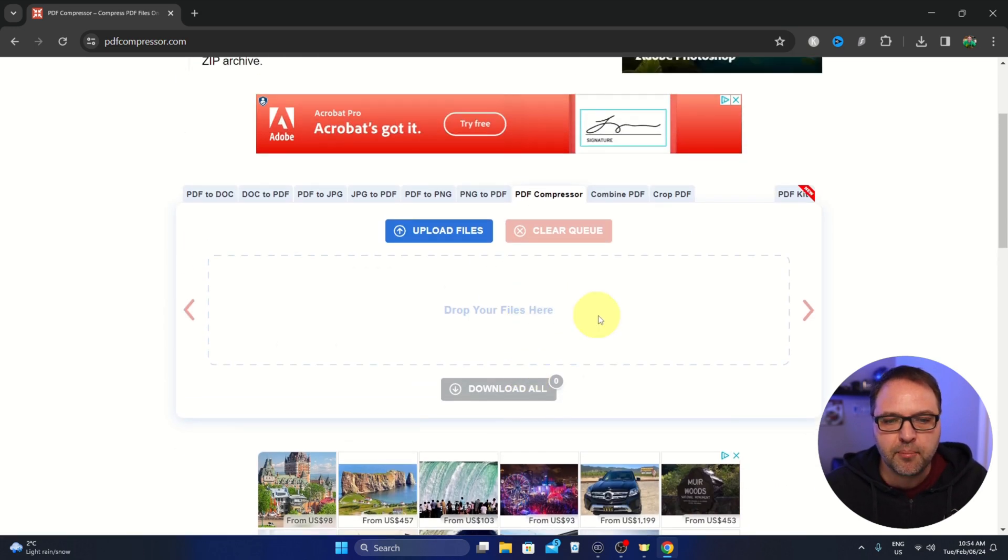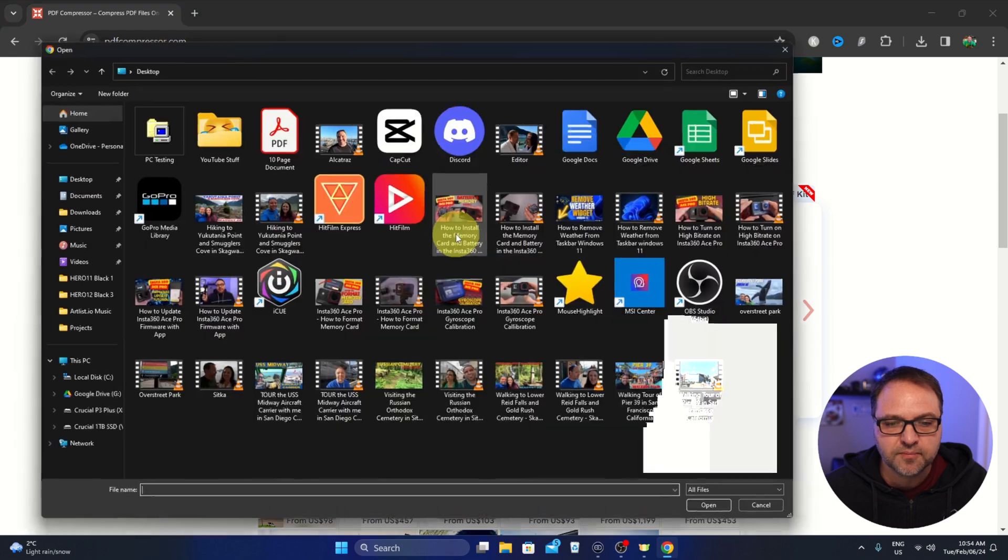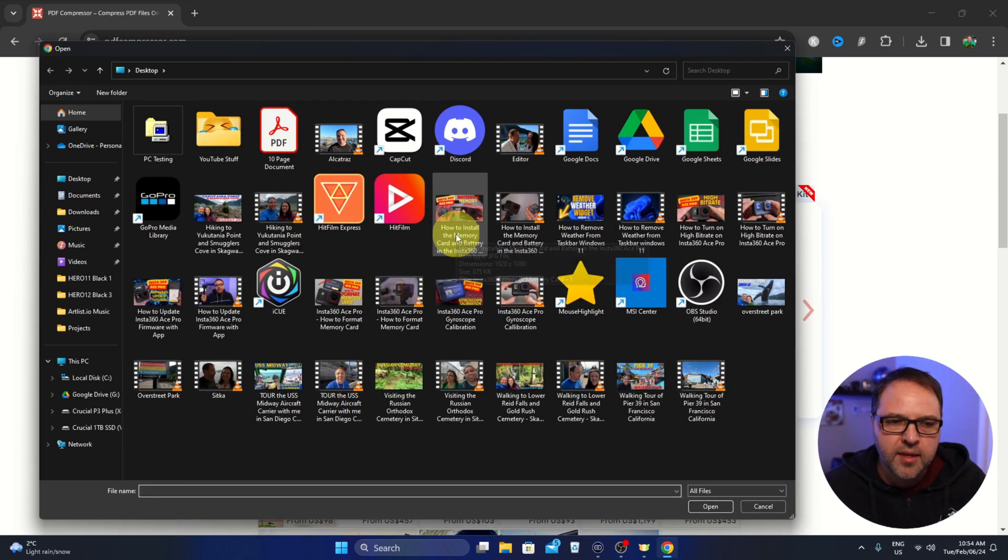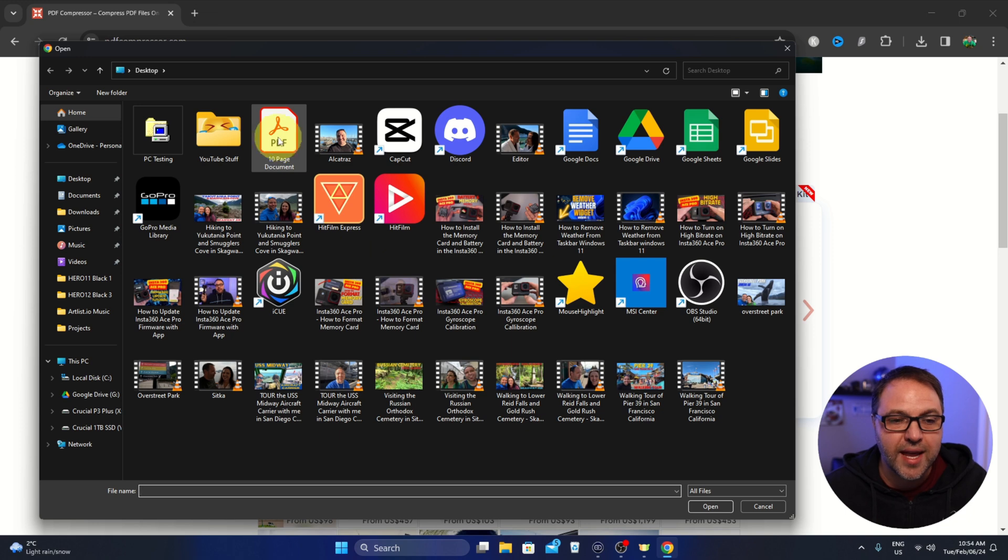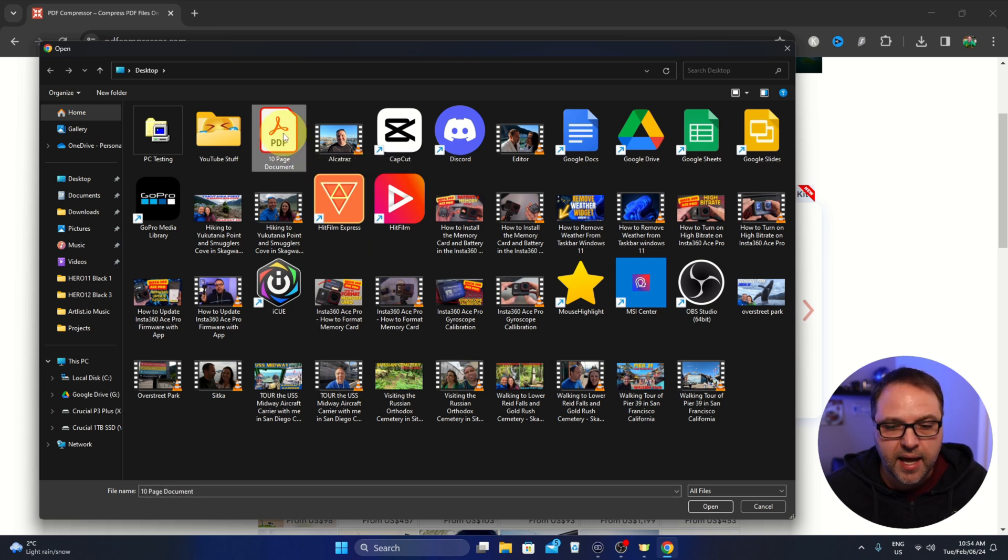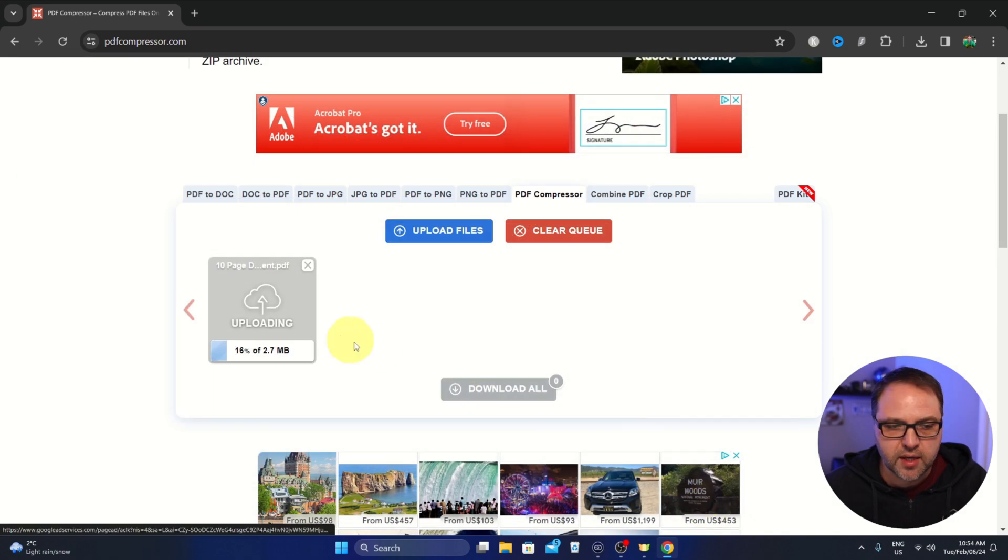So let's go ahead and upload our file here. We can click on upload files and this will allow us to search our computer for our documents. I have one here called 10 page document. We can go ahead and select that and hit open.